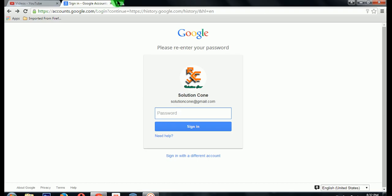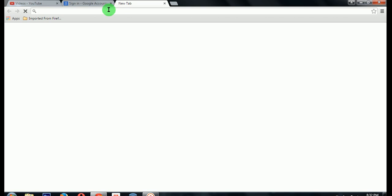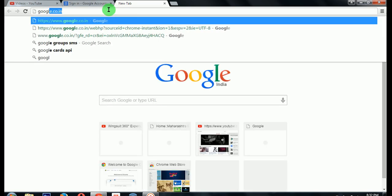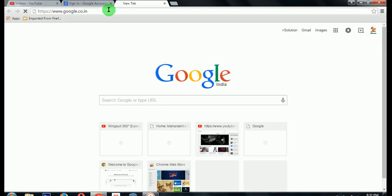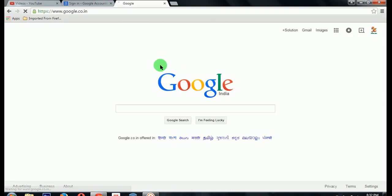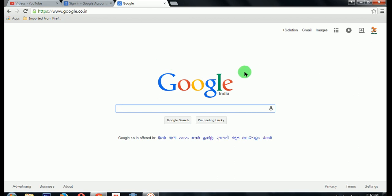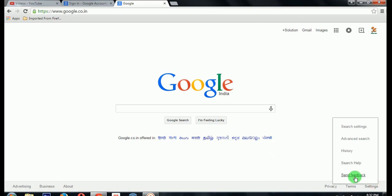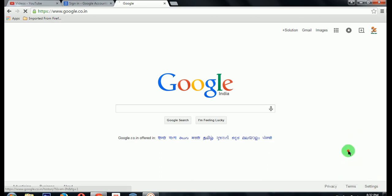First of all, go to Google. Click on Settings right here in the right corner — click on it and click on Settings.